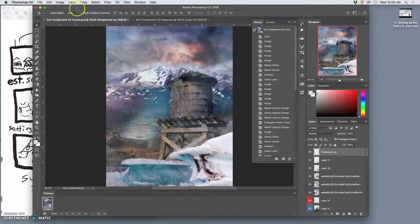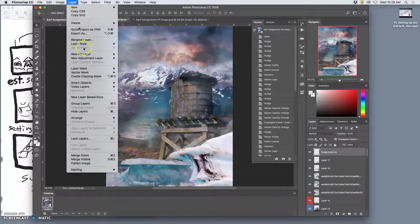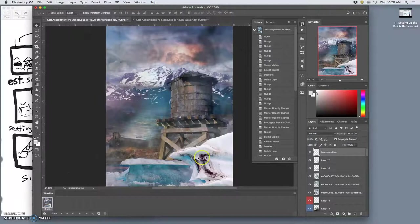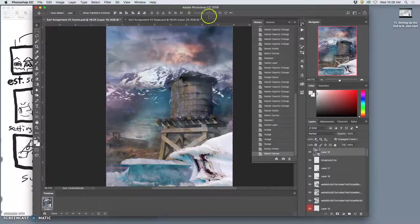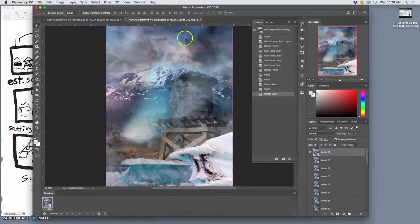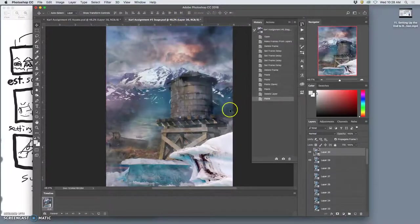Option layer merge visible, select all, copy, paste.